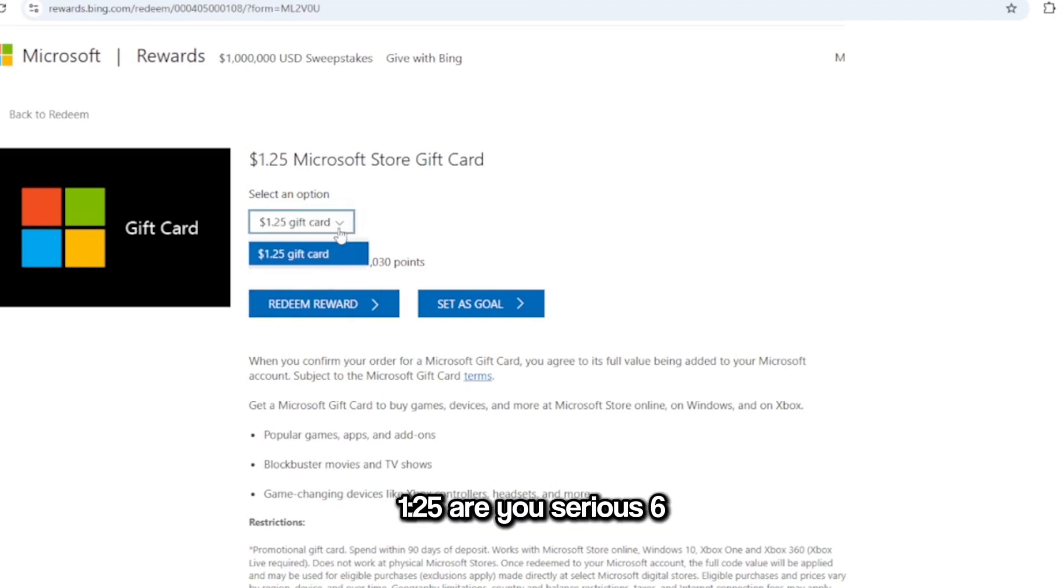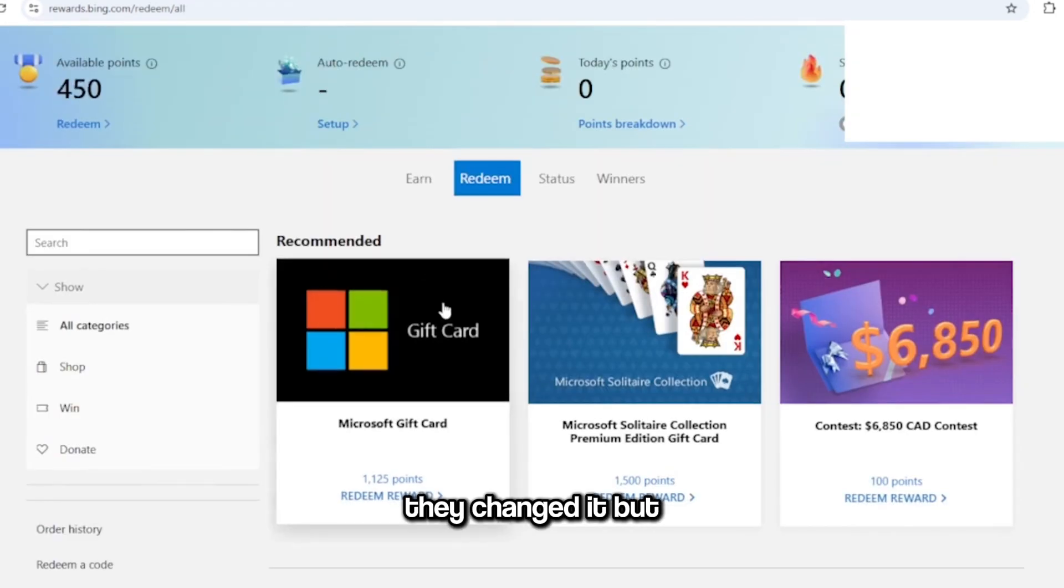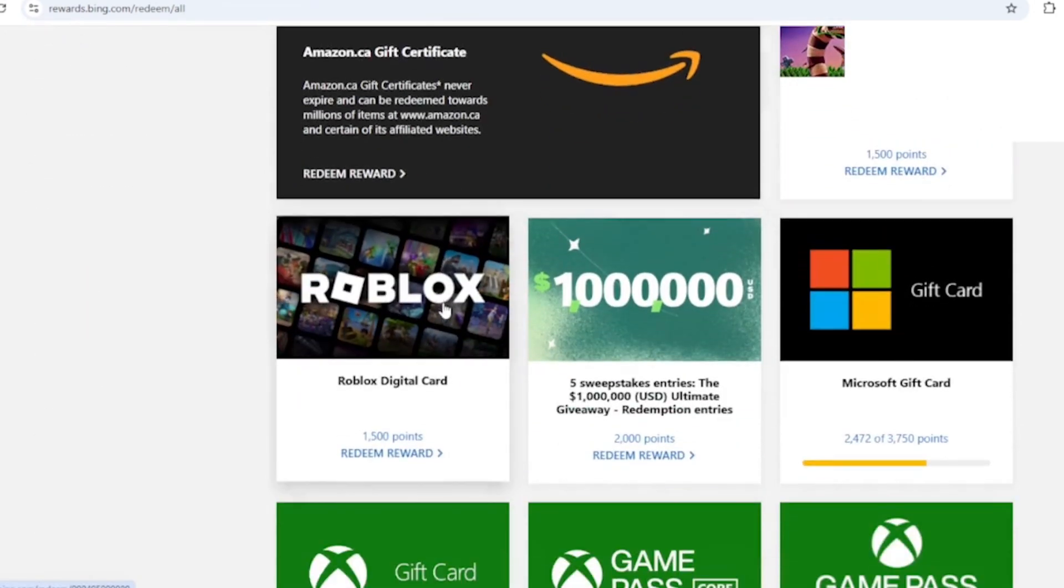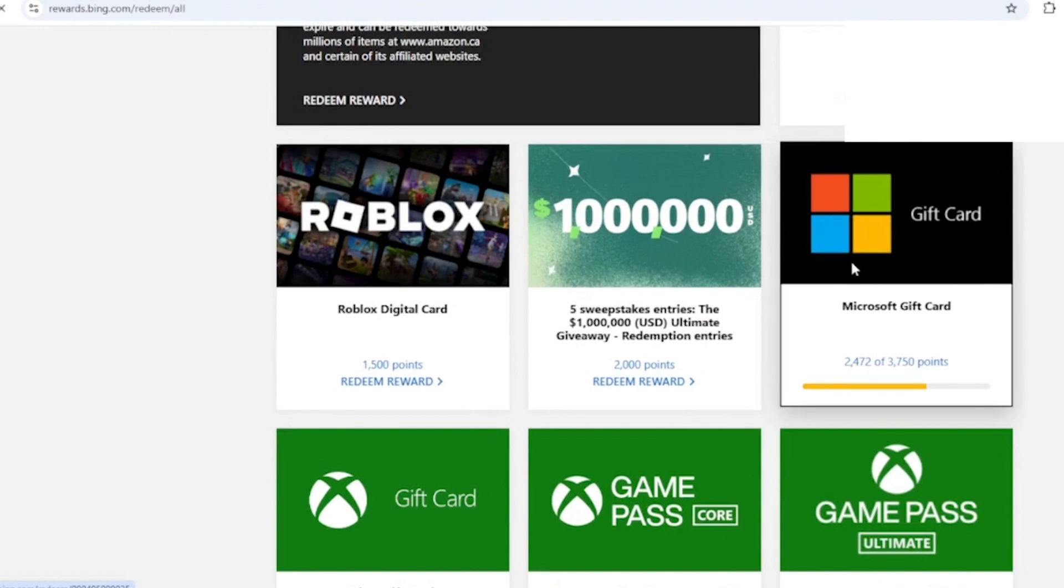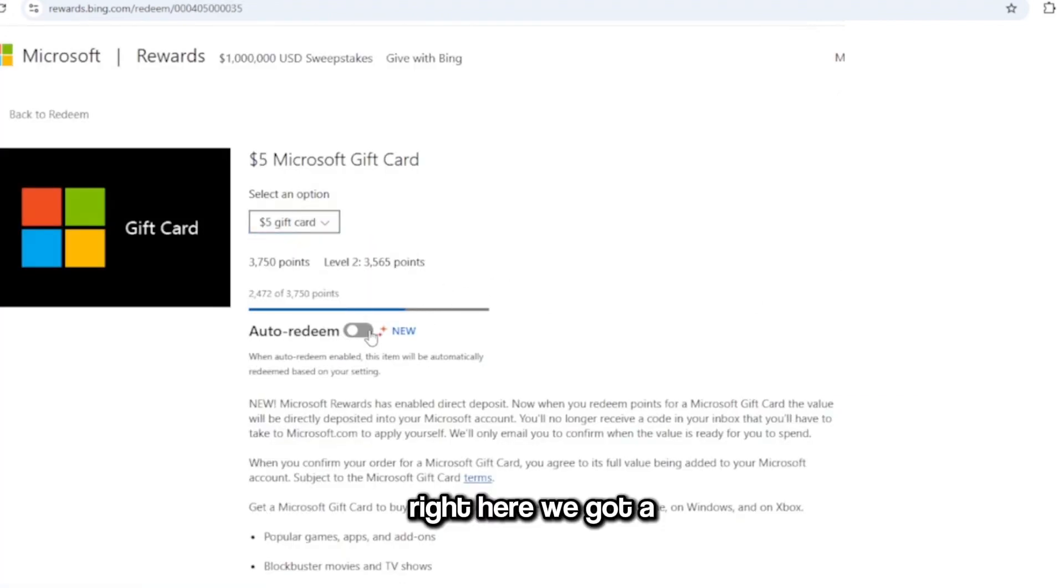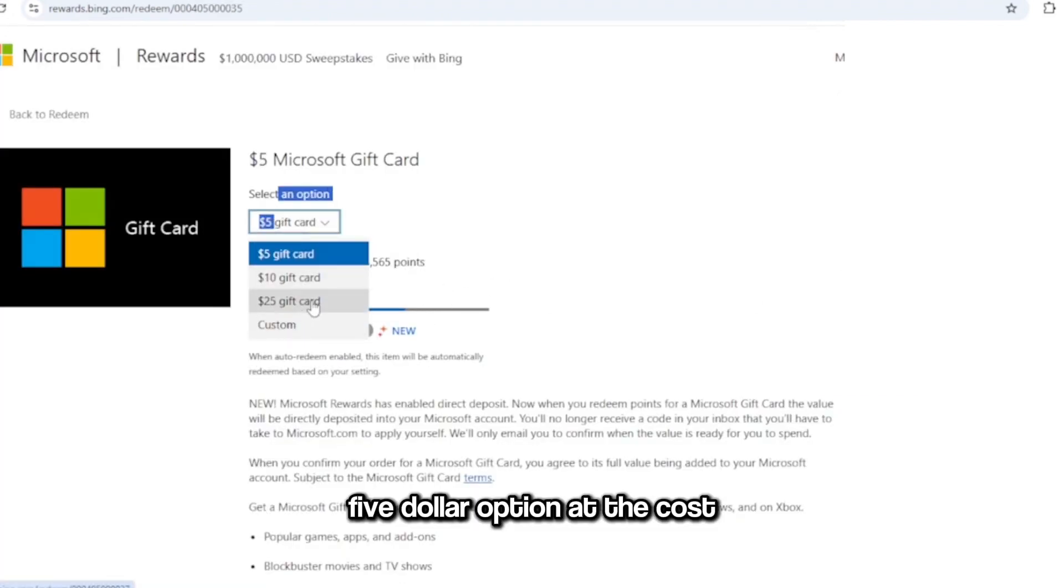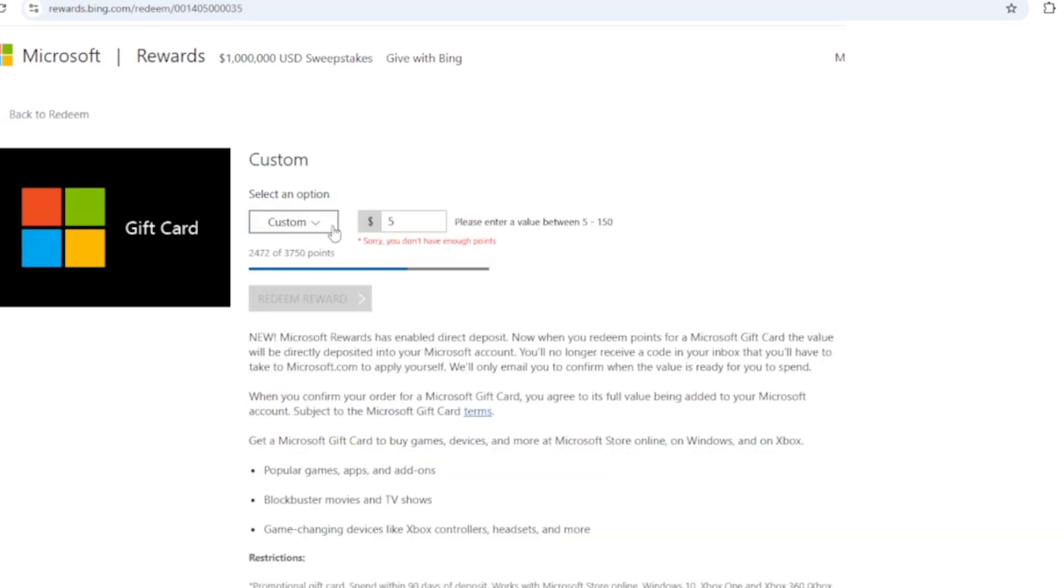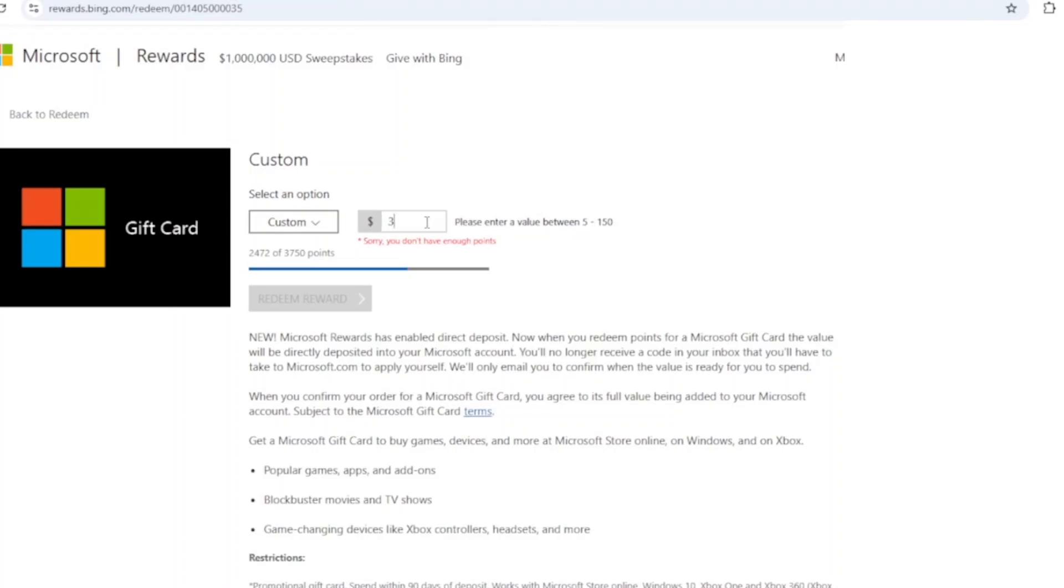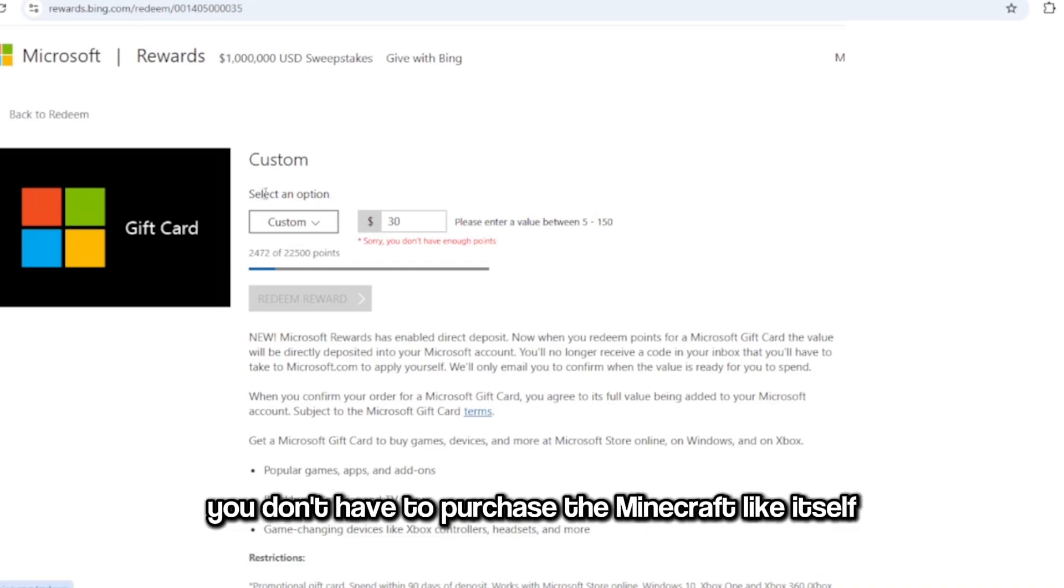Six, they changed it guys. But right here we got the $25 option, we got the custom option. Let's say right here custom option. So Minecraft is $30, 32,000 points. Now I never said it's gonna be instant, but there's another way. You don't have to purchase the Minecraft like itself, you can just get a Game Pass.